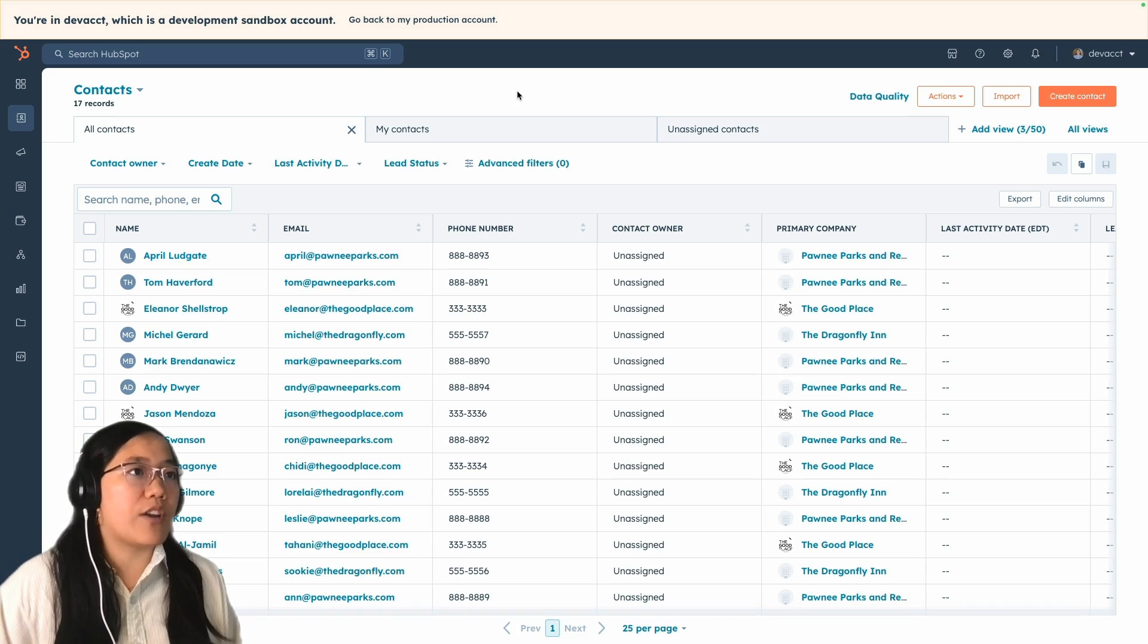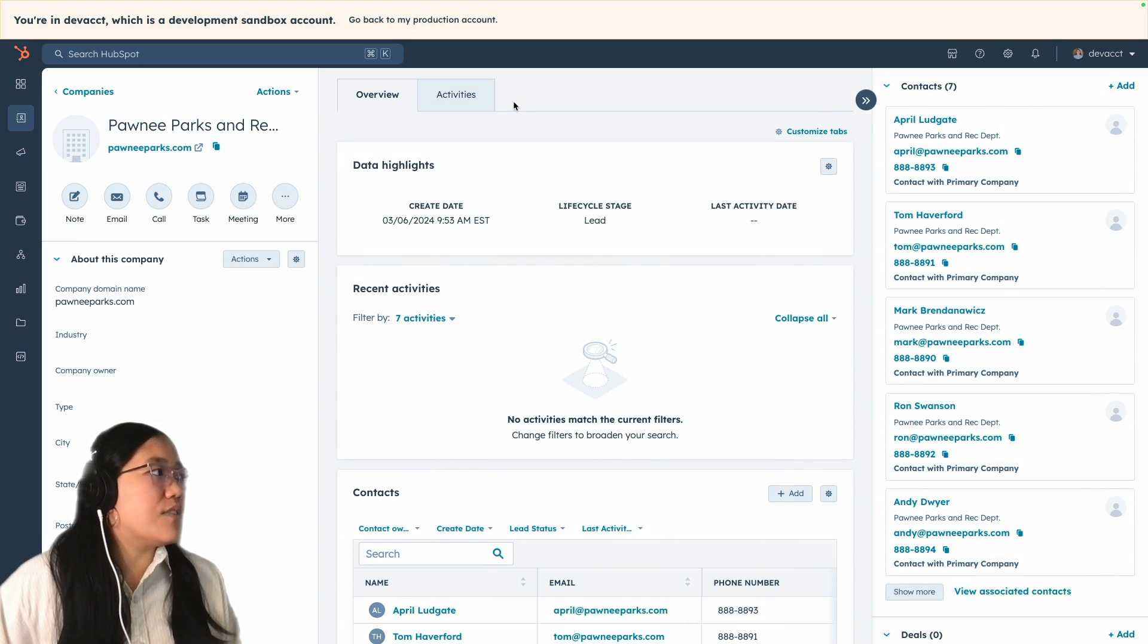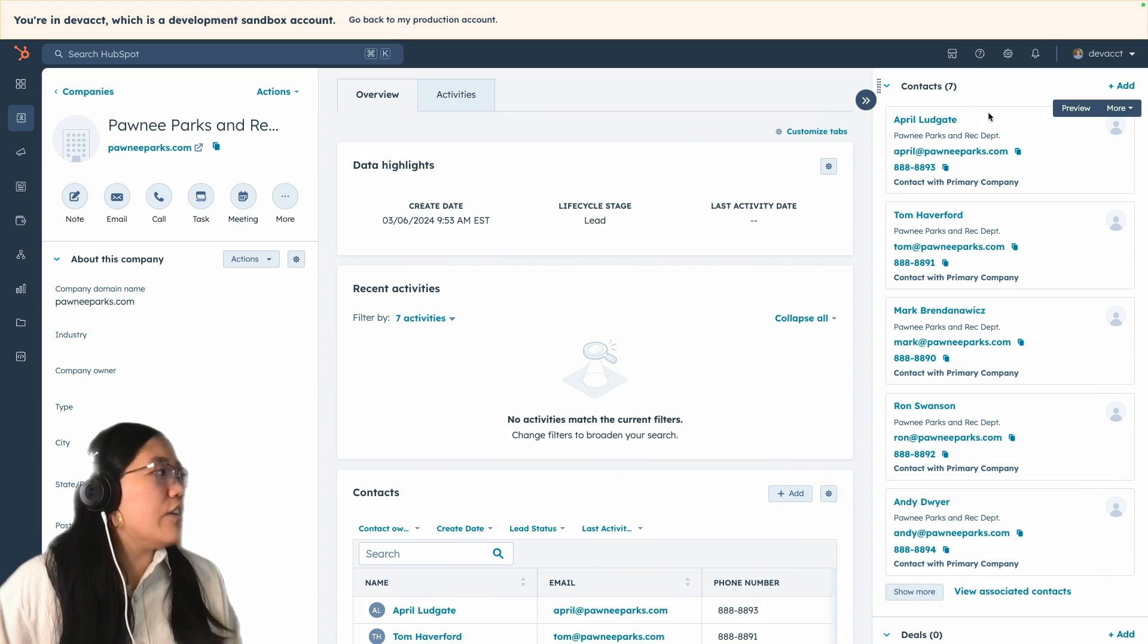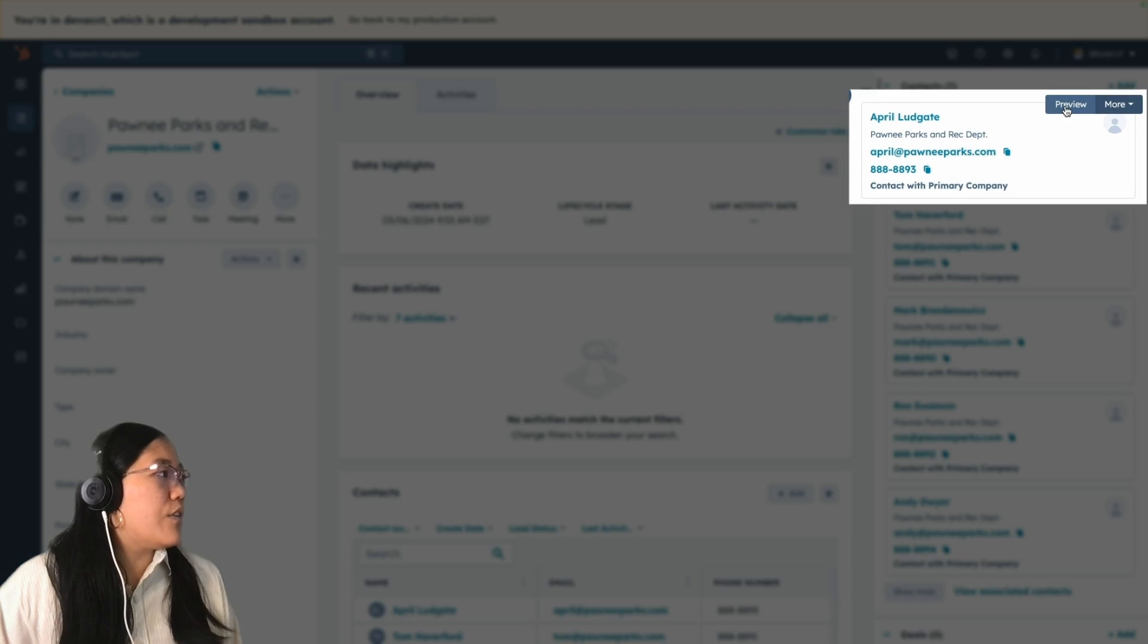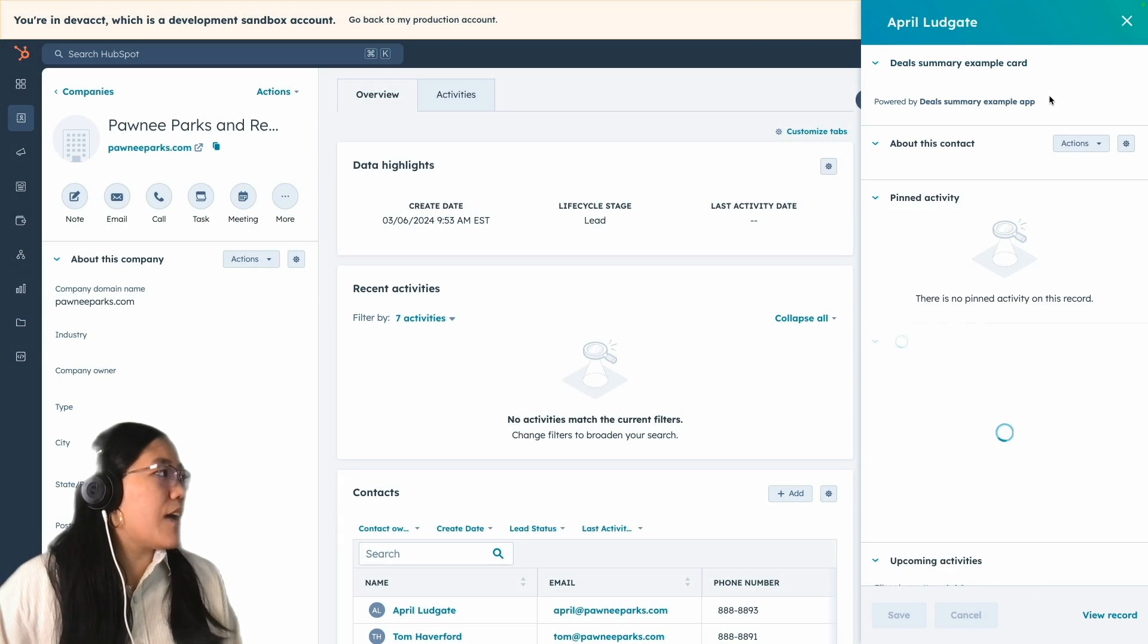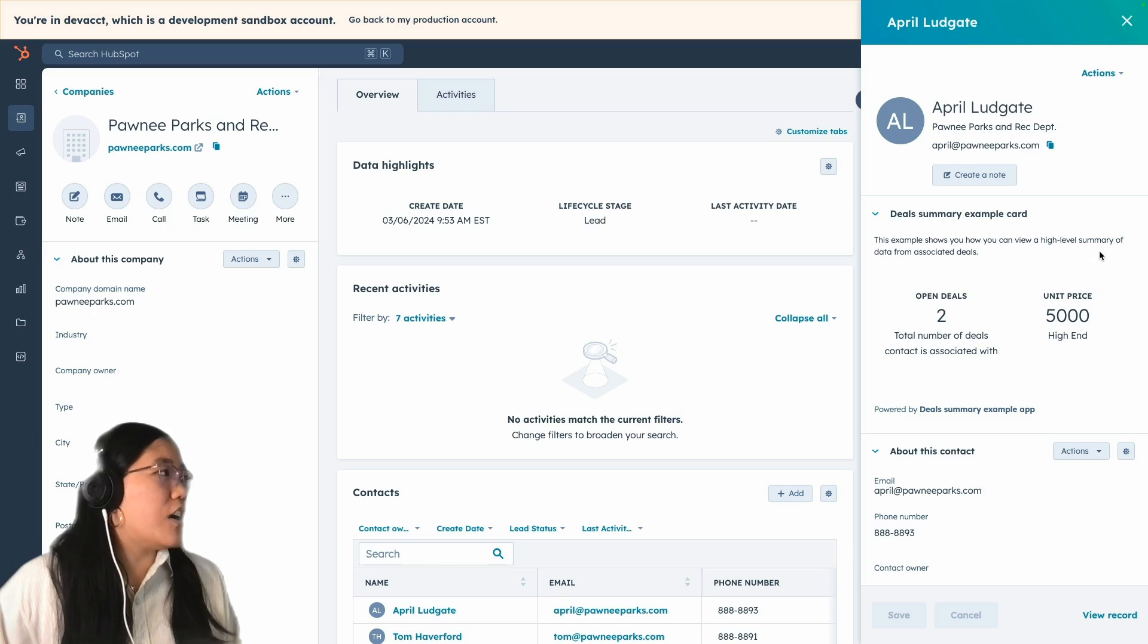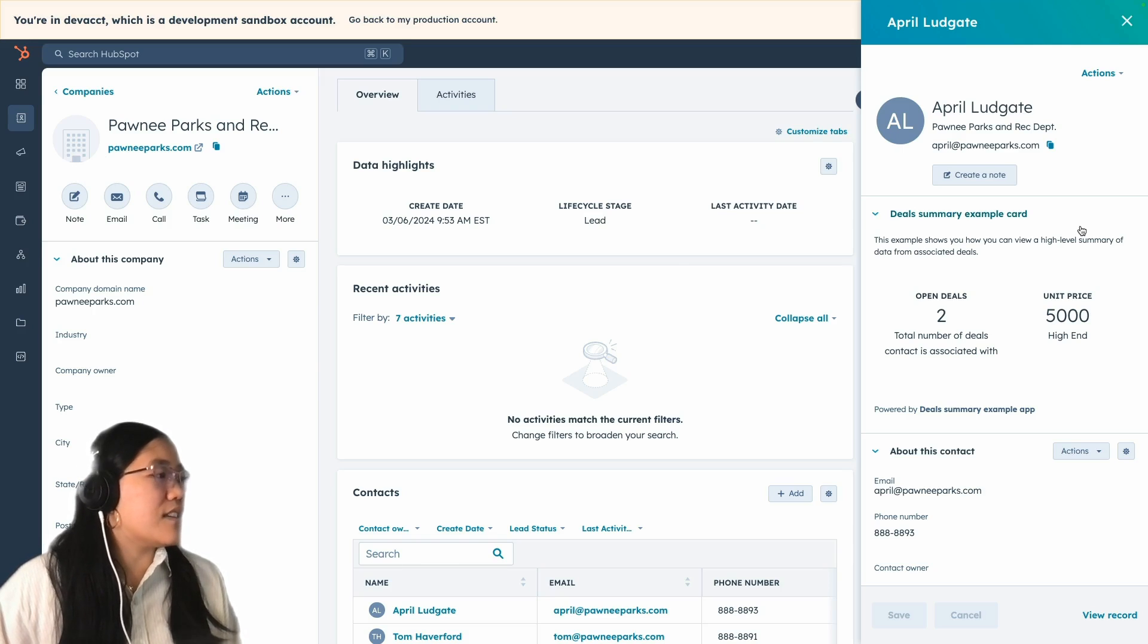So let's take a look at how to use it on the company's record page. Let's say you're on a company page and you see all of the contacts that are listed that are connected to this company. You can go ahead and click preview when you hover over a contact that's associated with this company, and it'll bring up that panel again. And your extension card will be right there available on the company's page, so they don't have to go to the contact record page to see this UI extension.